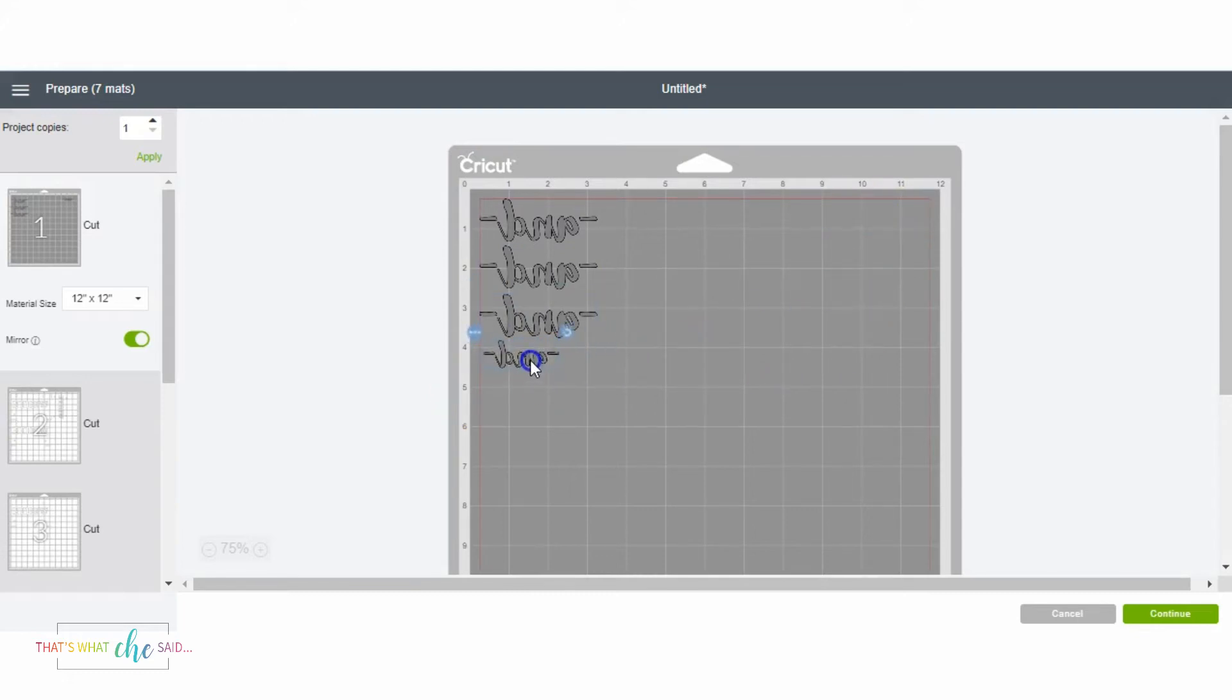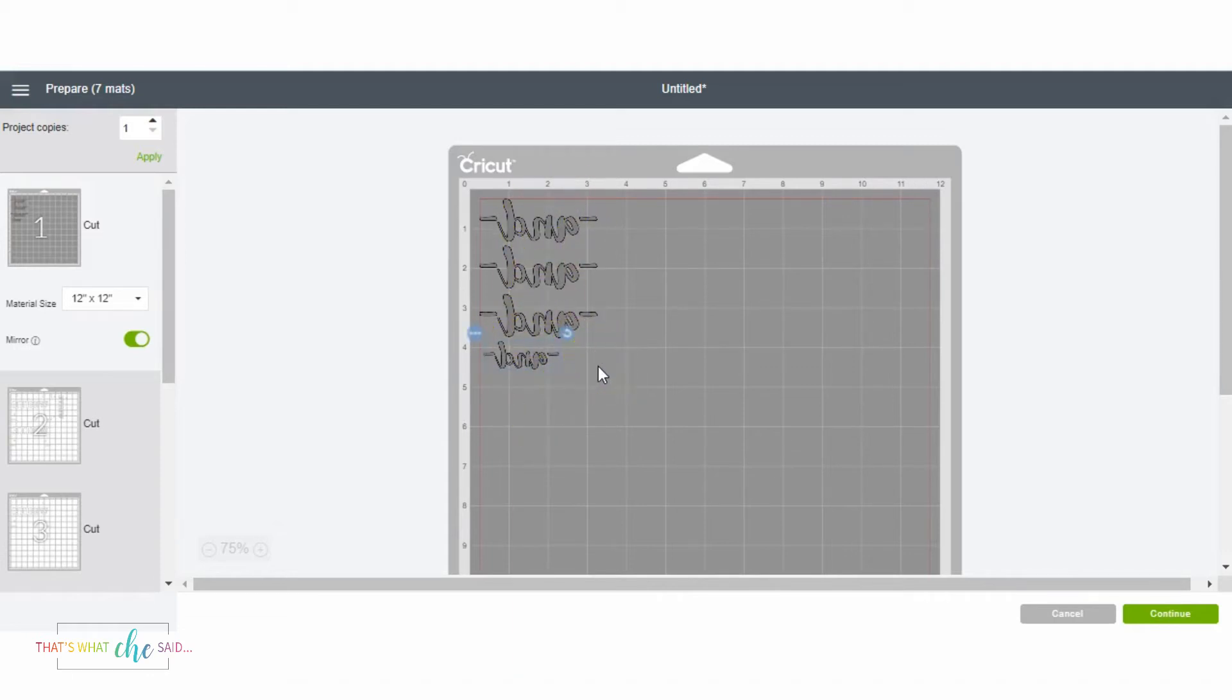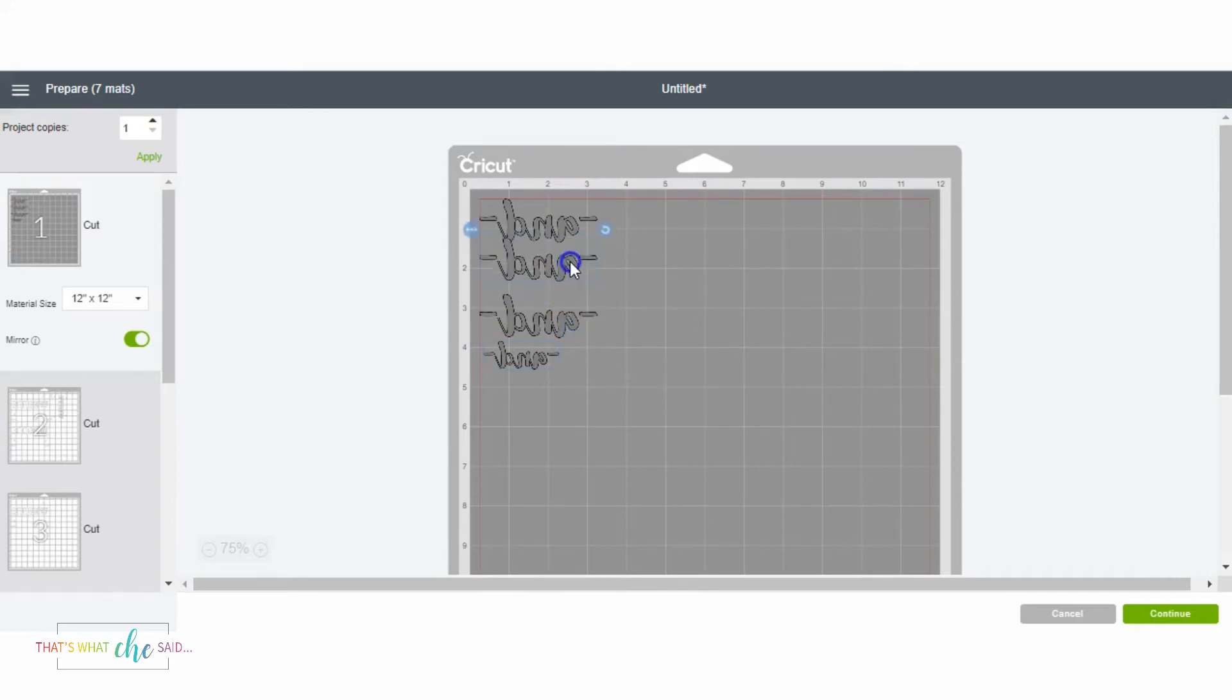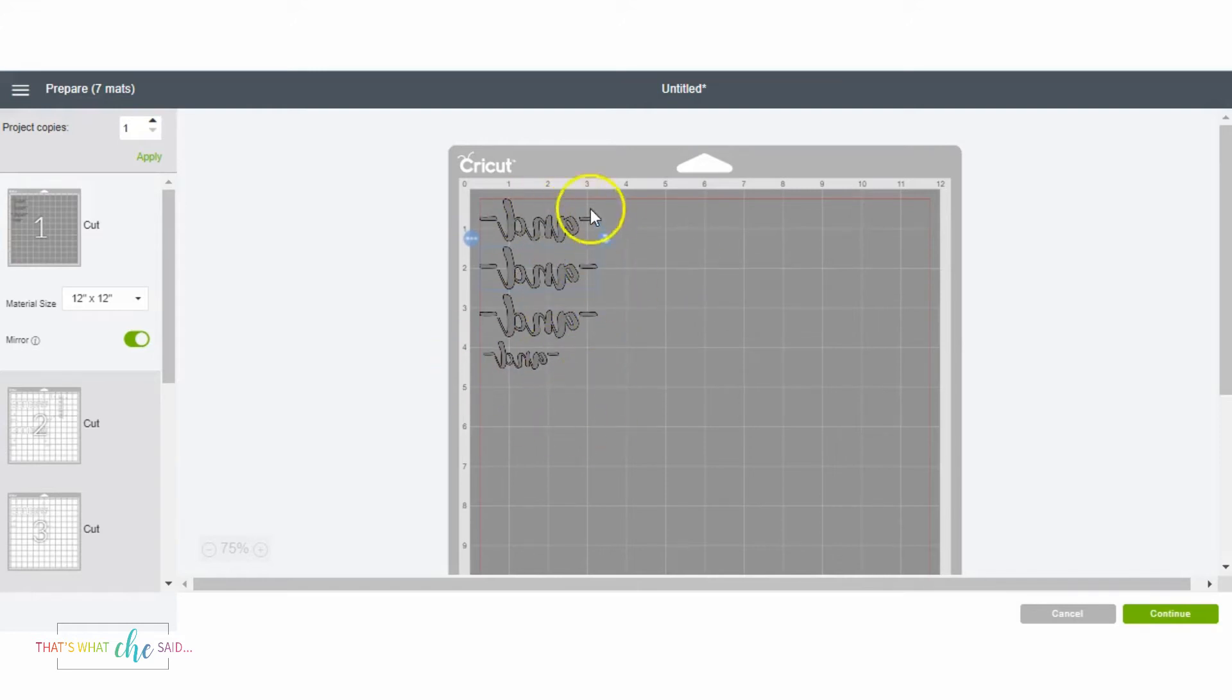You simply just drag and drop, and this is how the machine will then cut it. Now you do need to note that if you happen to overlap your designs, it will cut them overlapping, so be very careful.